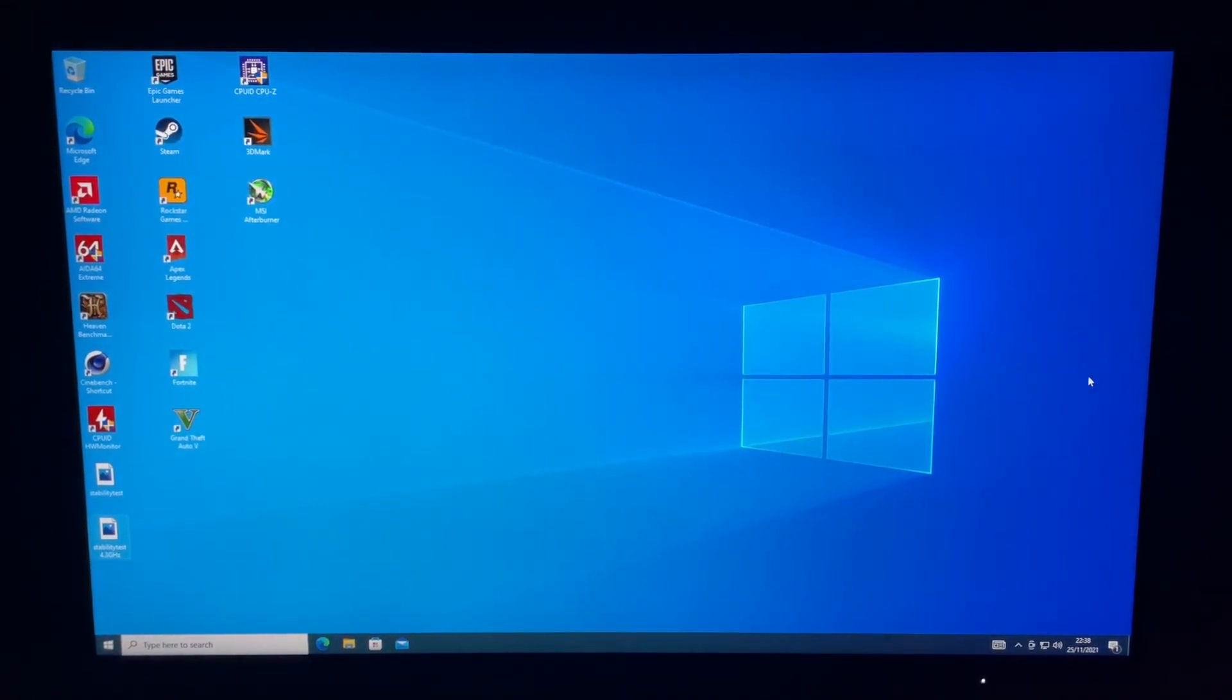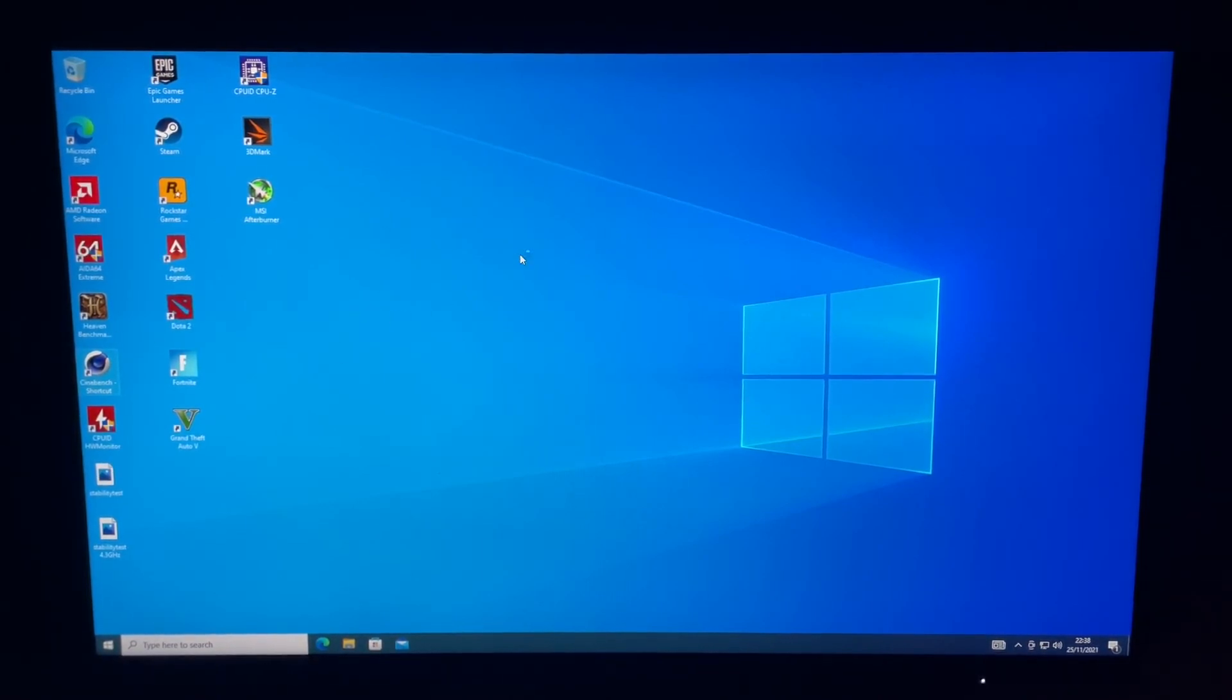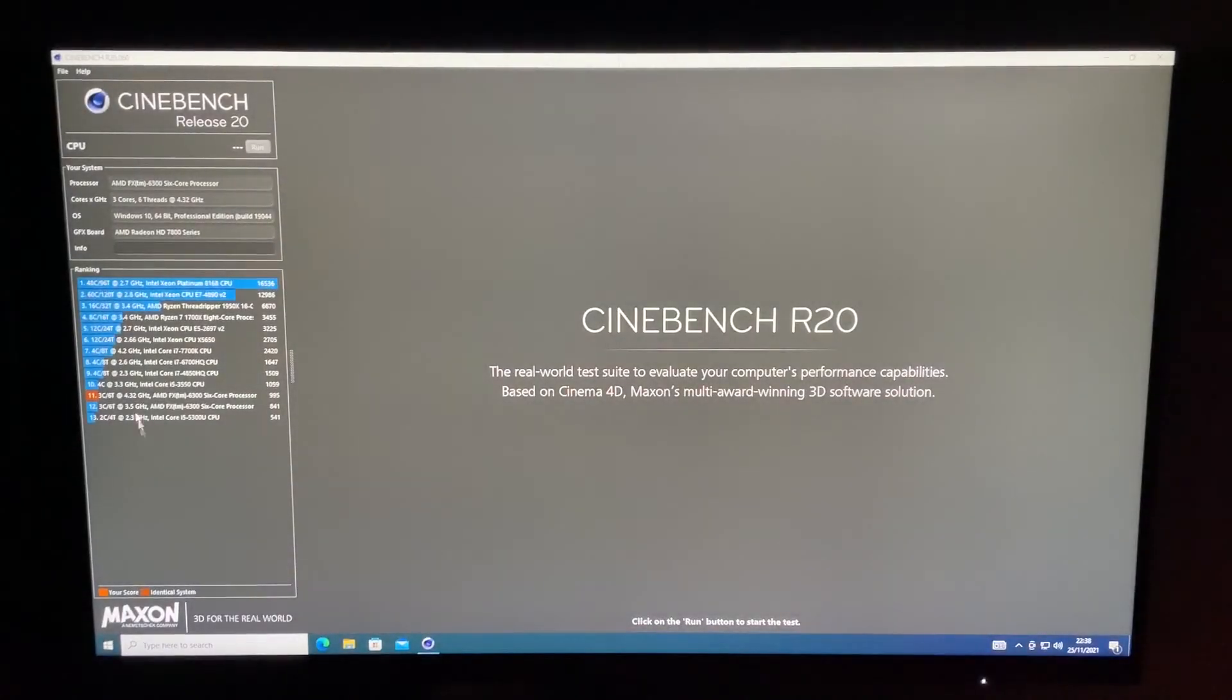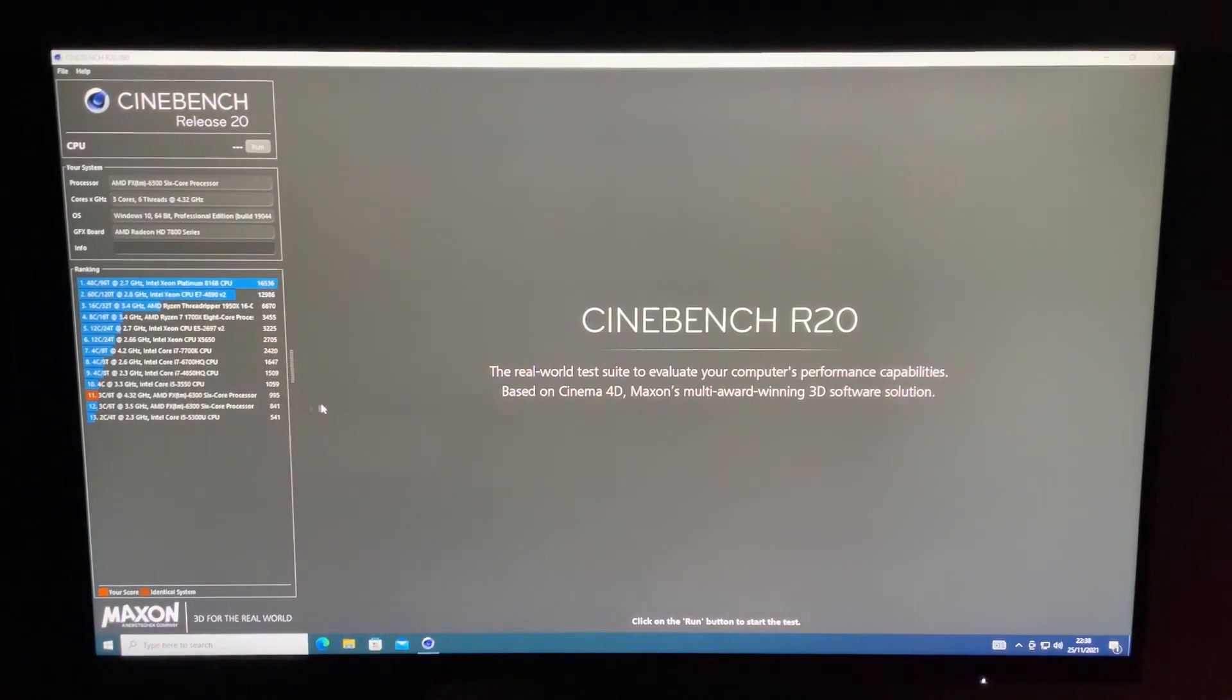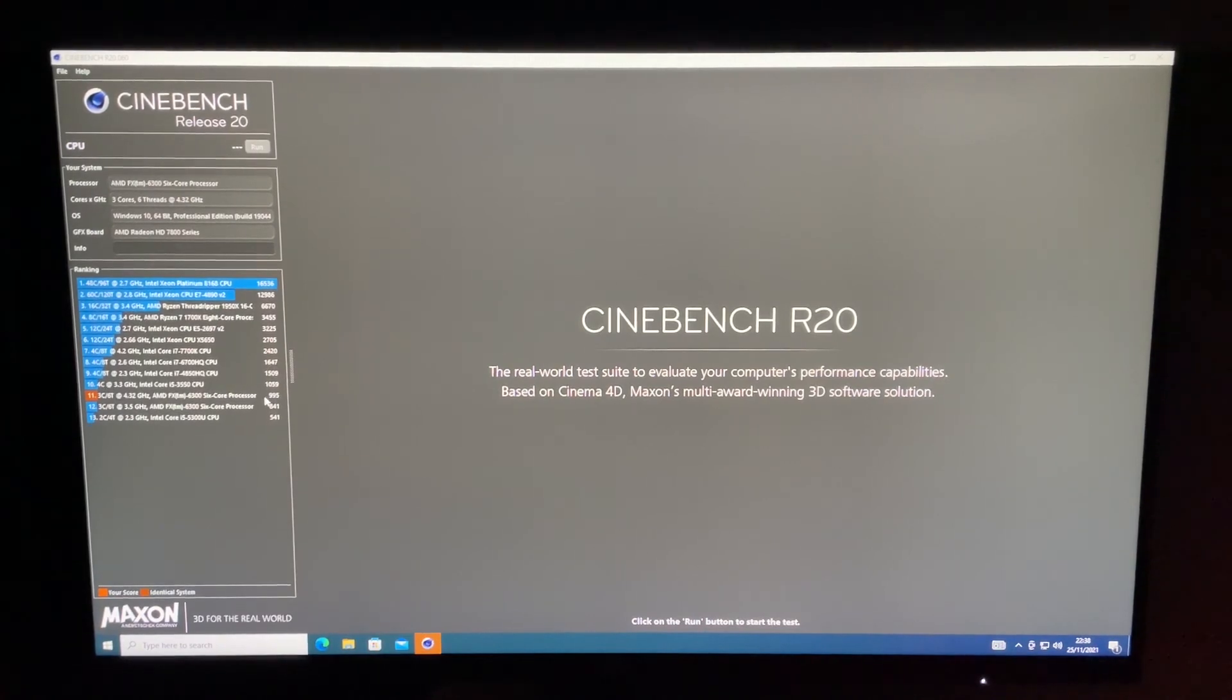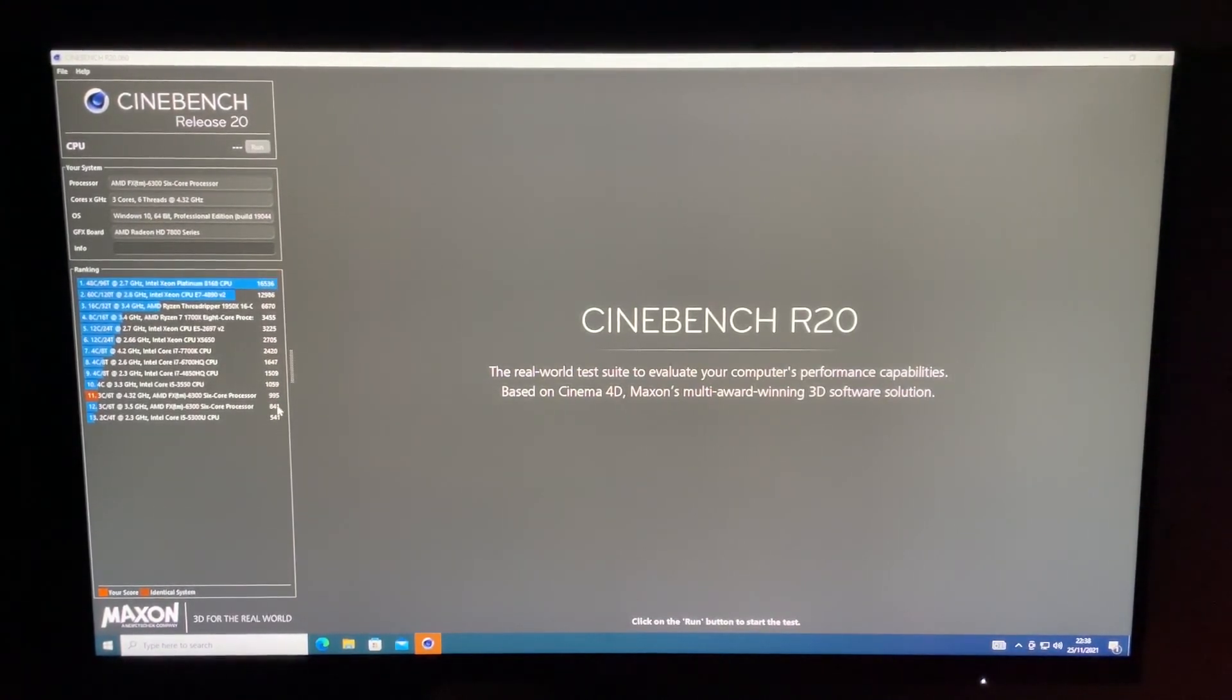You may be able to go higher, but this video is not going to guarantee that. This was just to gain an extra bit of performance from your FX6300. If we go into Cinebench quickly, you can see stock we were getting 841, and with our overclock at 4.3 we were getting 995. That's a nice little boost on our Cinebench score. It's about 17 and a half percent.